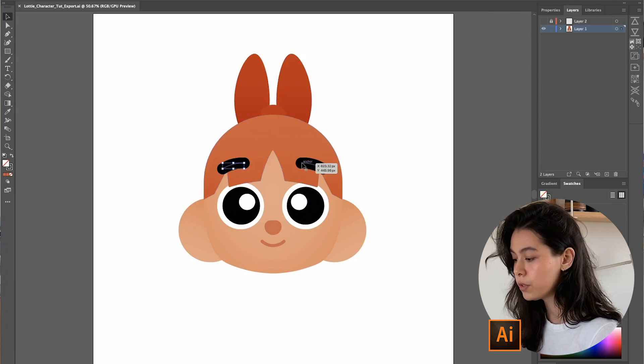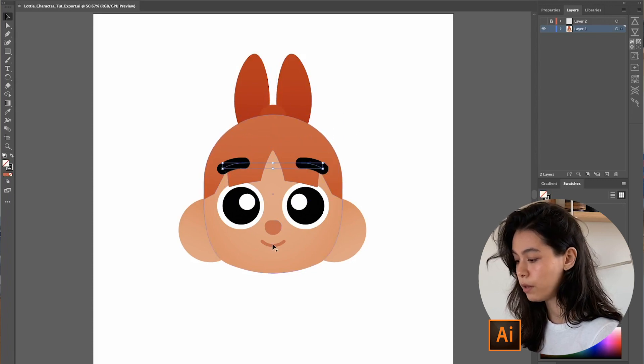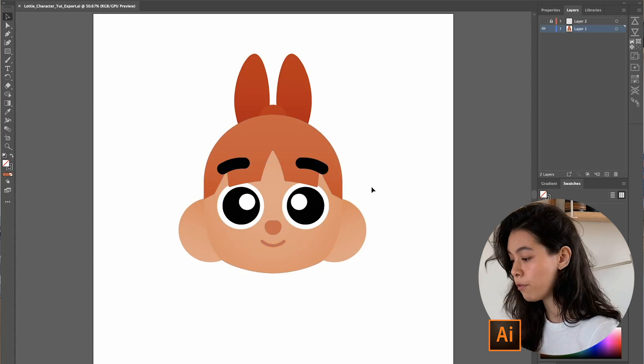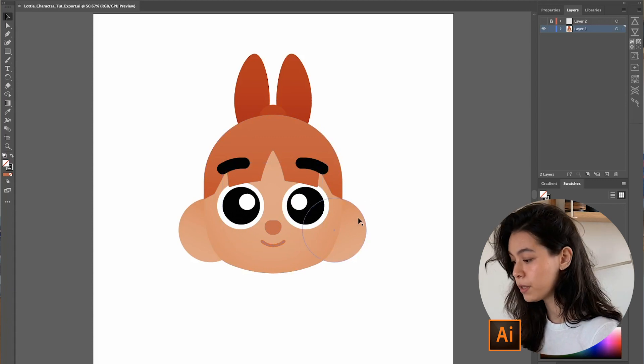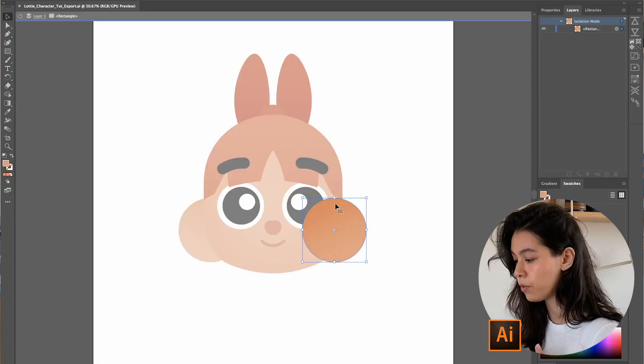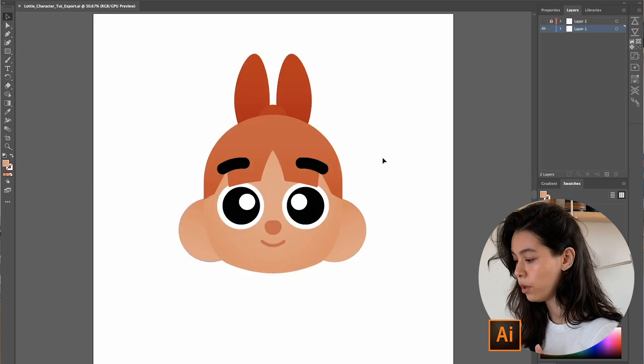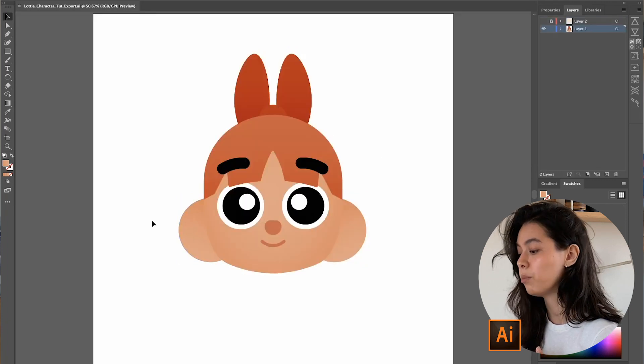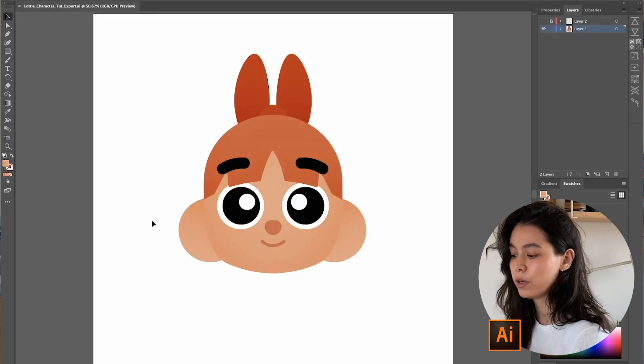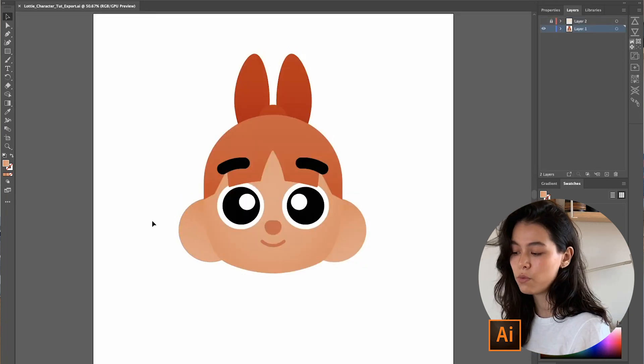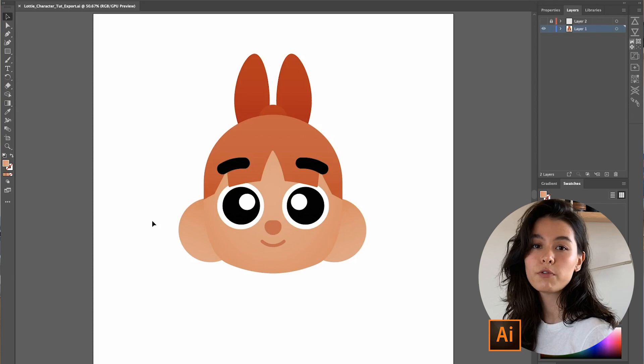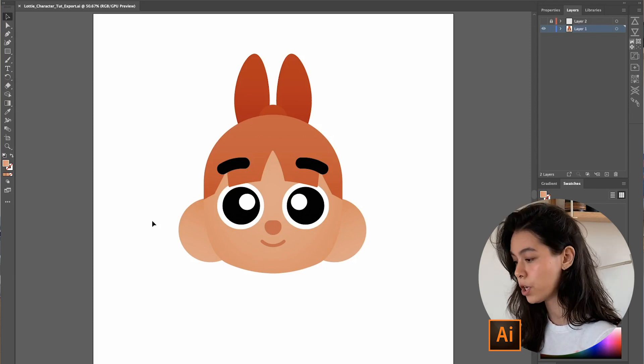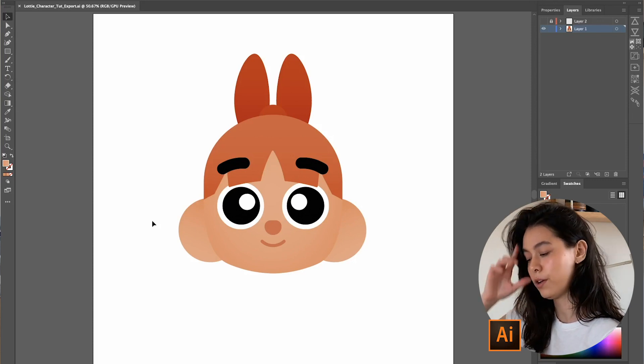The eyebrows and the mouth are strokes of different widths. And these ears, for example, they're all just one shape with a gradient applied to it. If you want more info to see how I did this, check out my previous video.